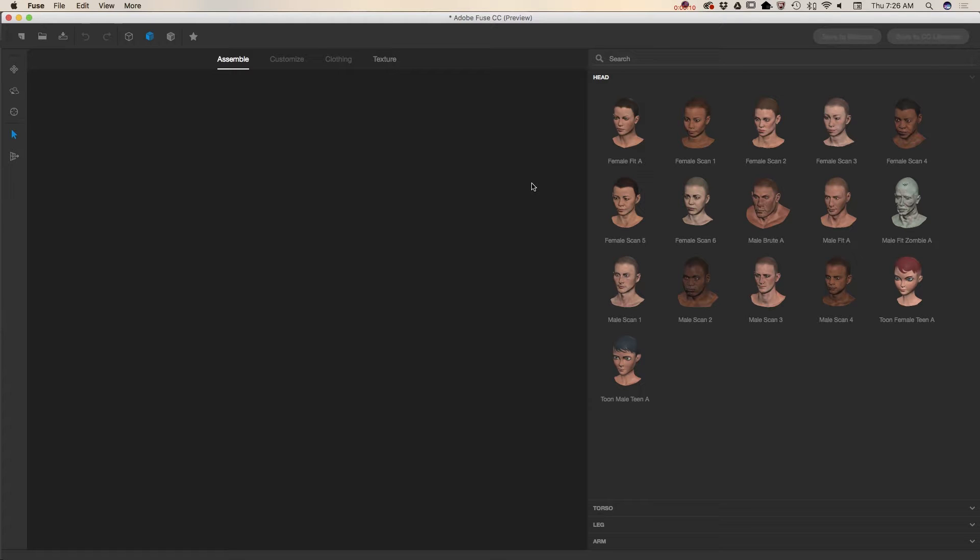Beauty of Adobe Fuse is that we don't need to create anything from scratch. Everything I can say is pre-made already. So today for example, we will create a zombie character.